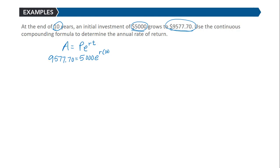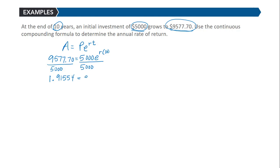Now we need to solve this exponential equation for r. We first divide each side by 5,000. We get 1.91554 is equal to e to the 10r.